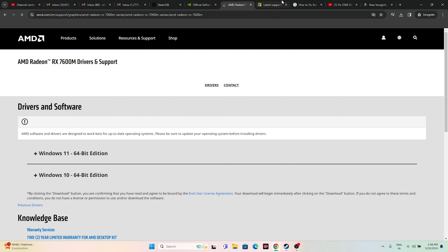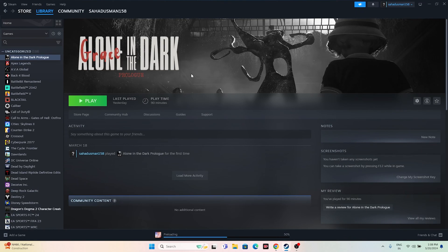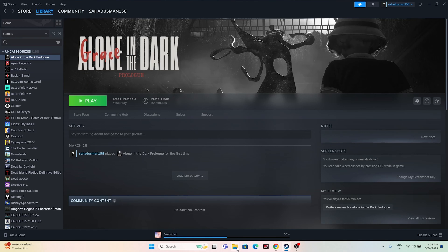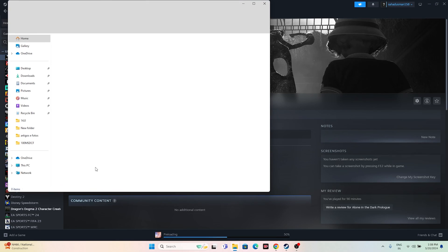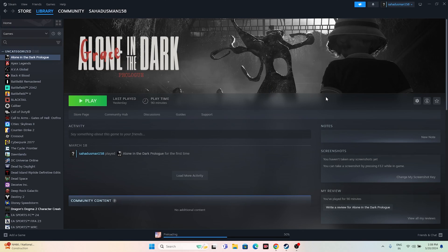If the issue is still there, try uninstalling and reinstalling the game. Go to Manage and uninstall. When reinstalling, do not use the same local disk — try a different local disk instead.